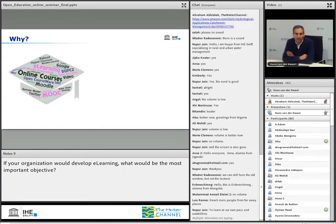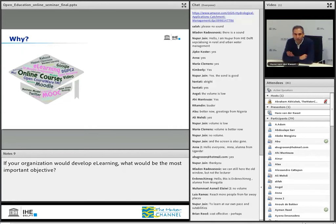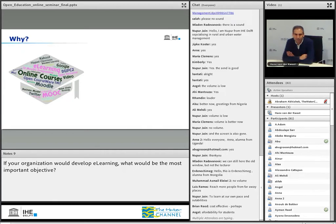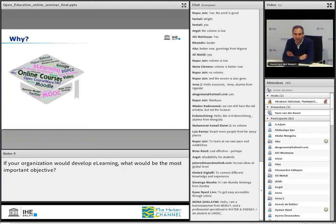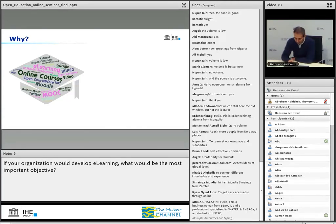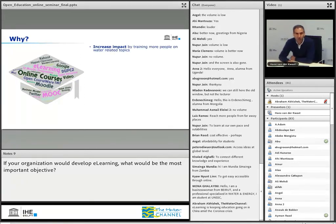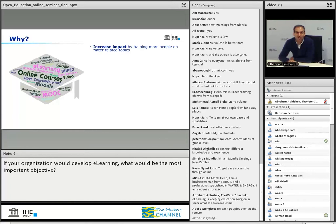Responses are coming in: reach more people from far away places — that's a good one. To learn at your own pace and suitability — also very good. Cost effective, affordability for students especially with open education, access ideas at the global level — fantastic. We will report those after this webinar, together with the video. Let's have a look at what others came up with during workshops at IHE Delft, where I'm also coordinating e-learning with our partners — funded by the DOPC2 program. Things that came up in meetings with WaterNet include: increasing impact by training more people on water-related topics, improving cost effectiveness, reducing the need for students to travel between different hosting universities.